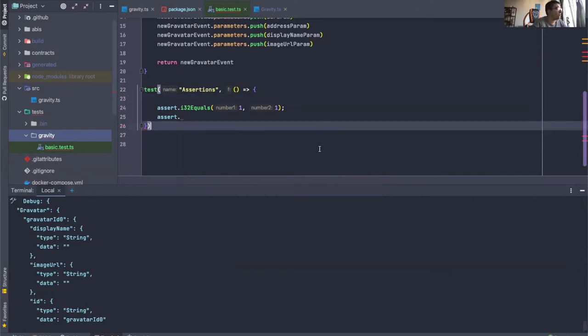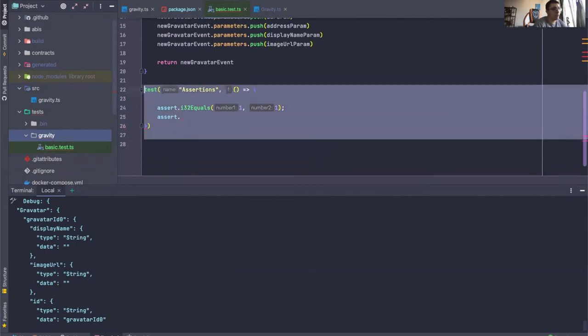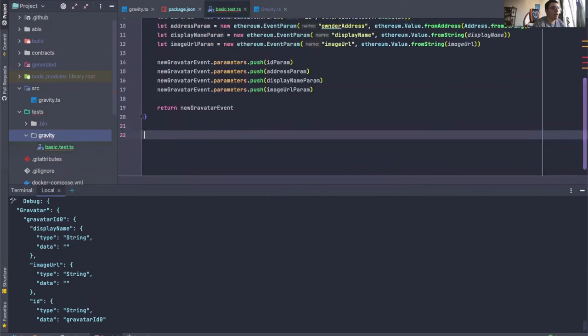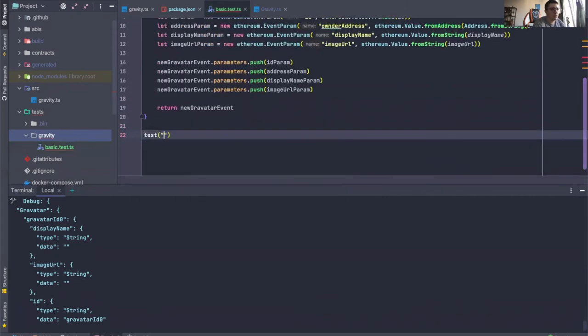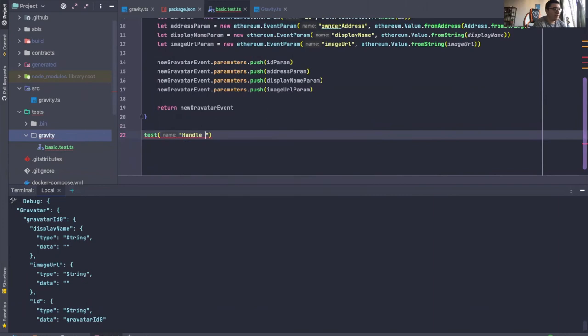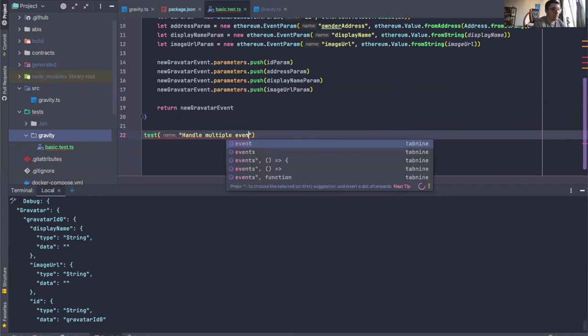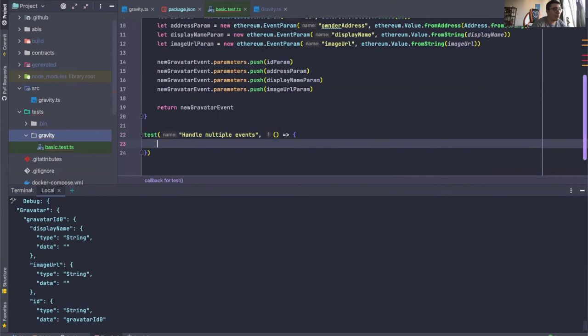Sometimes you want to pass in a lot of events, not just one. You want to pass in an array of events through a handler function. Well, you can do that and it's actually pretty easy. Let's just say handle multiple events and then we can give it our callback.